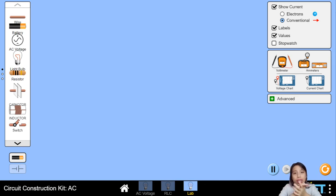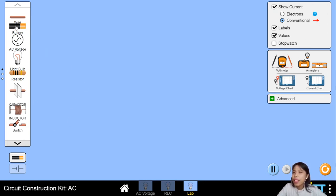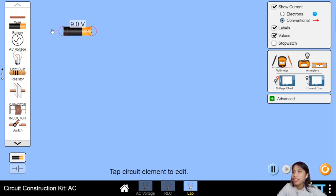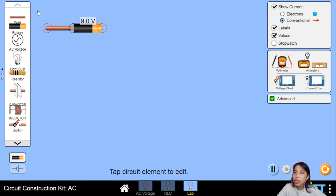But before we go on to other things, you must have an idea of how current works in a circuit. What's a circuit? Well, let's build one, shall we? I have a battery here, and as I build this, we're going to go through 7 facts of the battery.